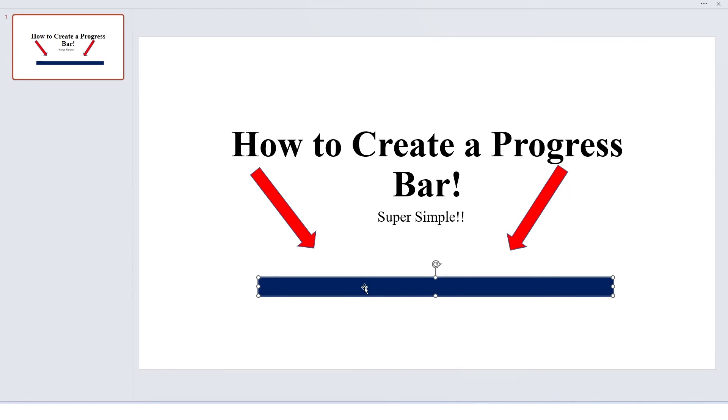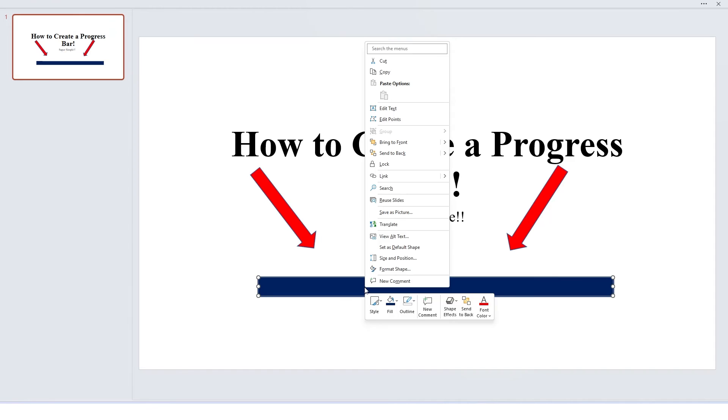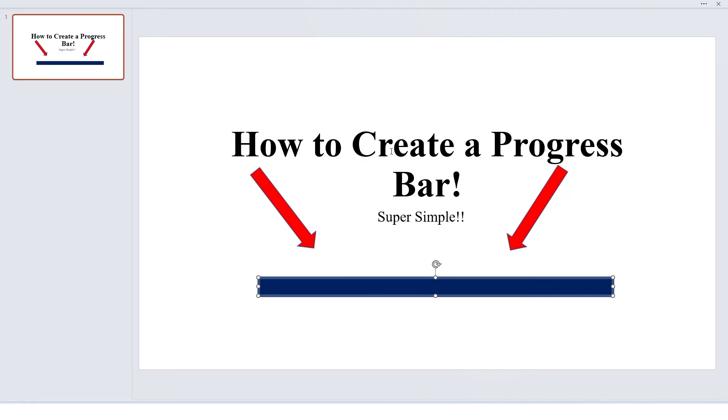Then I want to click on it, right click, and I'm going to send it to the back, send to back.